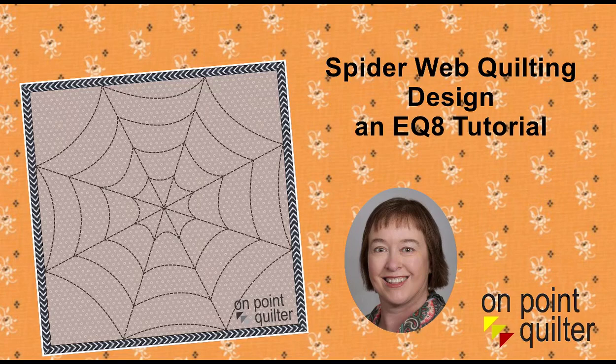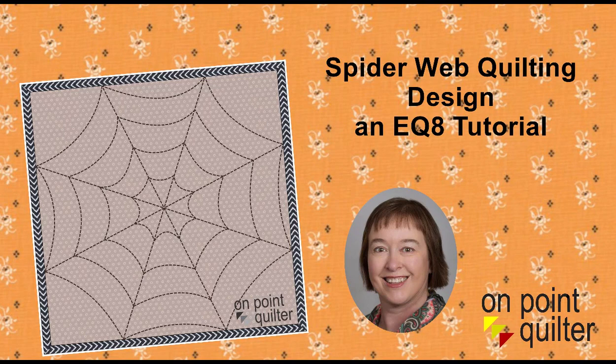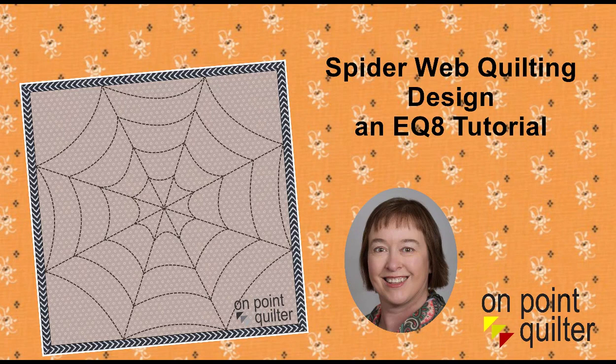Welcome, this is Carrie Schell from On Point Quilter. In this tutorial I'm going to share with you how to draft your own spider web quilting design and then I will set it in the Harvest Stars quilt.